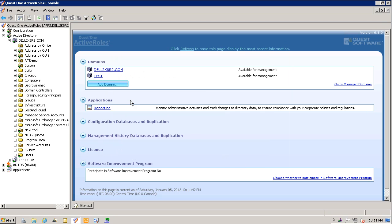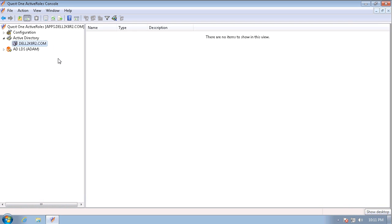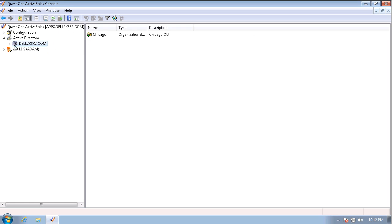I will now go to the workstation where I have Joe Admin logged in. Since I've just delegated access to that specific Chicago OU, I'm going to click on the refresh button and we will see the Chicago OU appear.